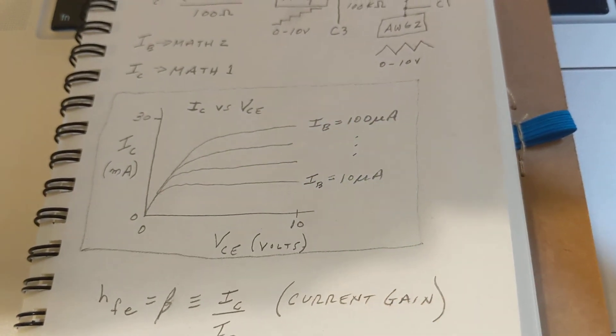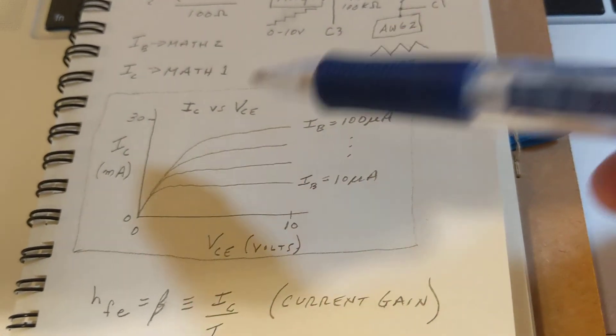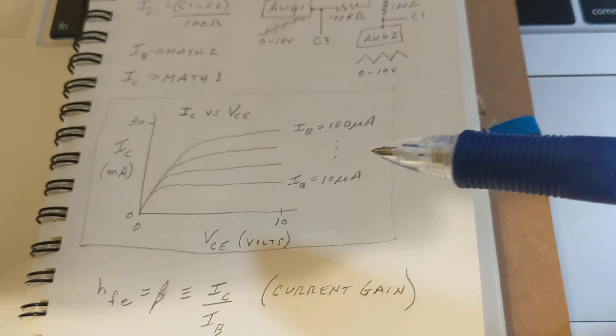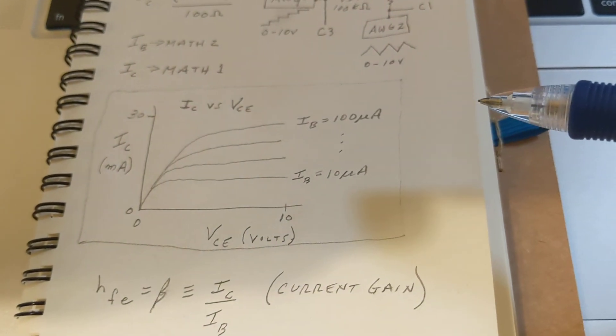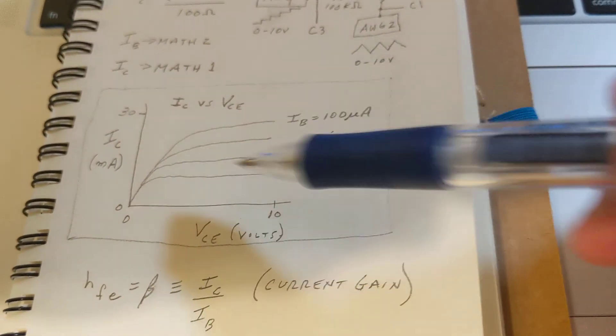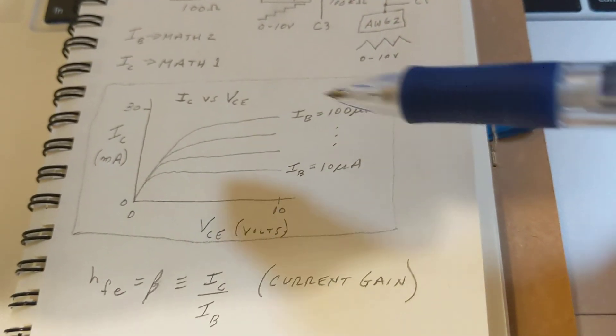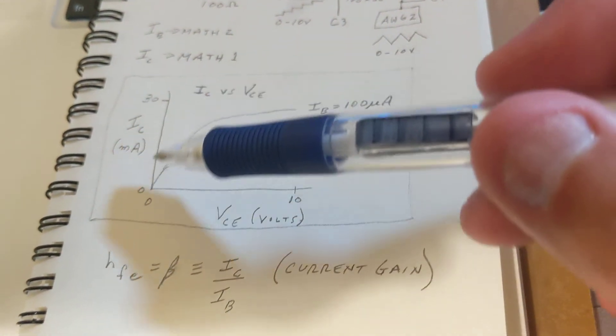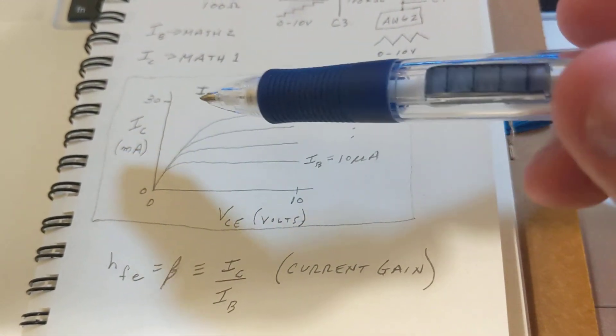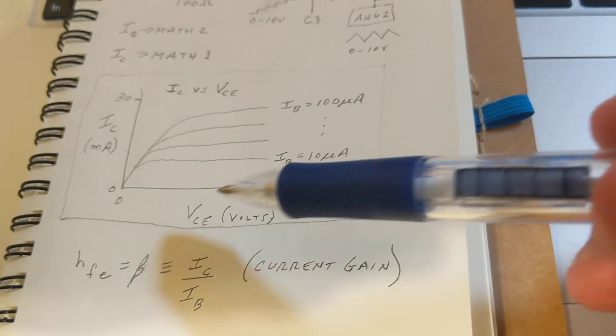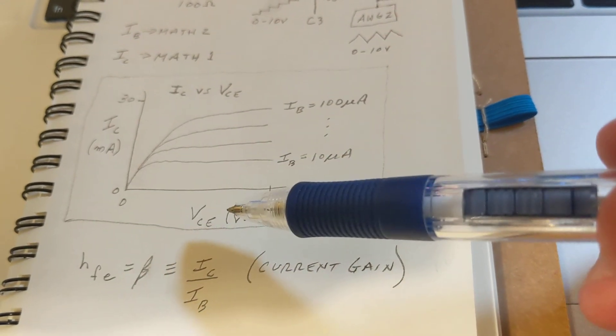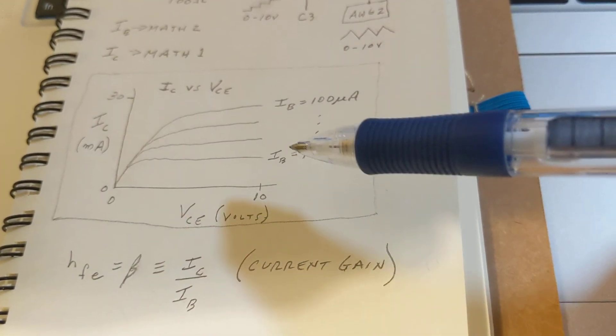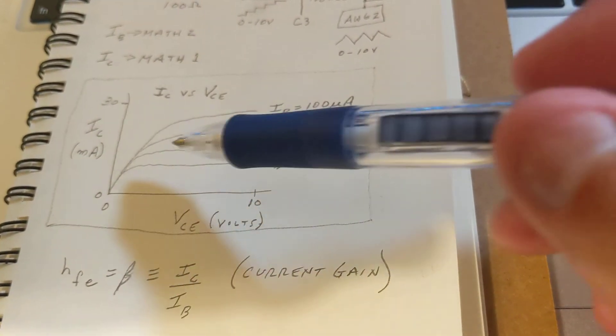These tools and this technique enable us to create this transistor curve trace output which has the collector current on the y-axis in milliamps and the voltage between the collector and the emitter on the x-axis.